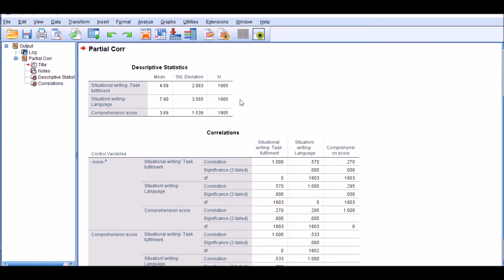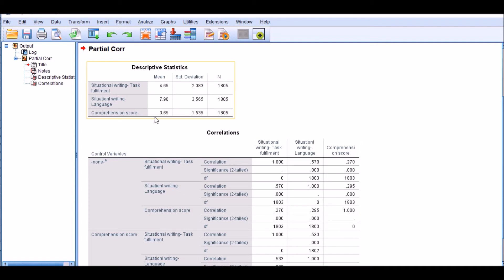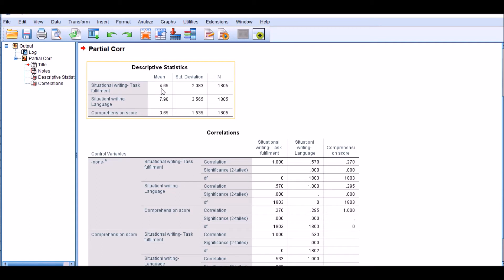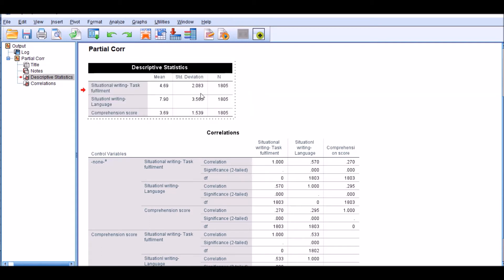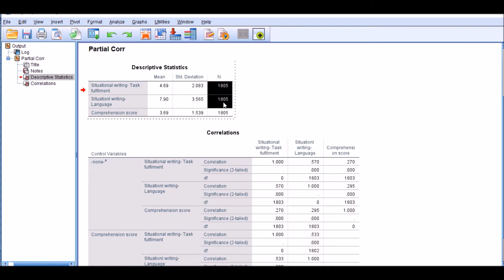And this output window pops up. In the descriptive statistics, you can see the mean score of the different variables that you have put into your analysis. For example, the task fulfillment is 4.69 with the standard deviation of 2.083, and this is the sample size, which is 1,805, which makes a pretty large sample actually.